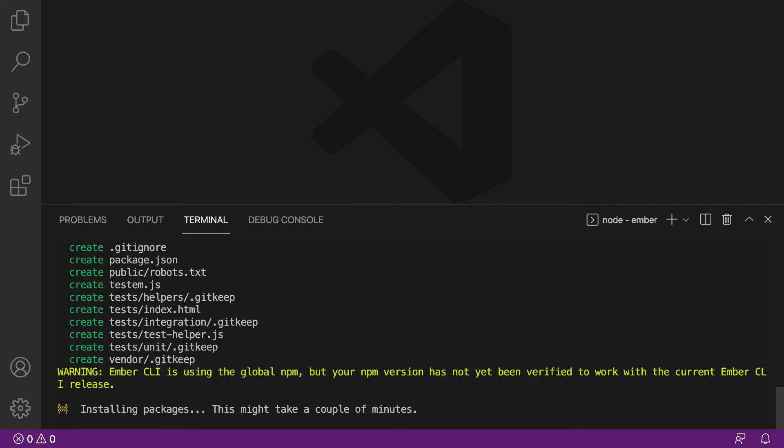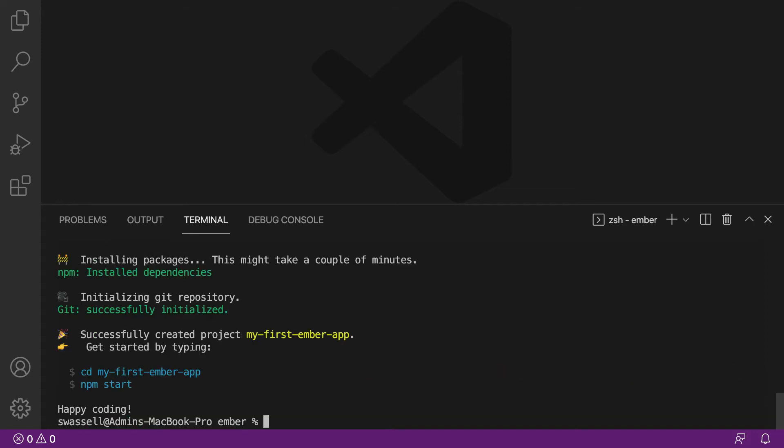And what that will do is it'll generate a new Ember project for us. It'll create a bunch of files, write out a bunch of boilerplate code, and install a lot of the Ember dependencies in that project. So this will take a few minutes to complete. I'm just going to fast forward through it. And there we go.